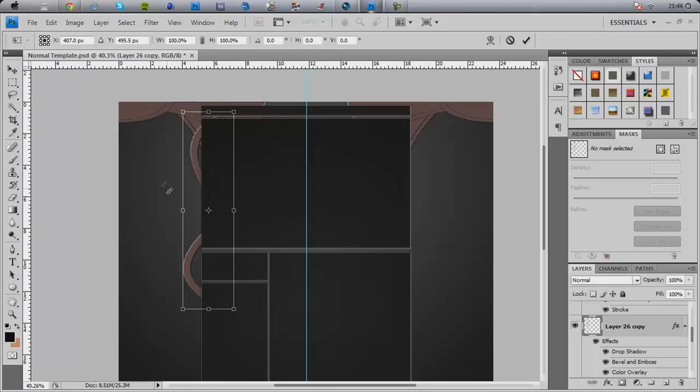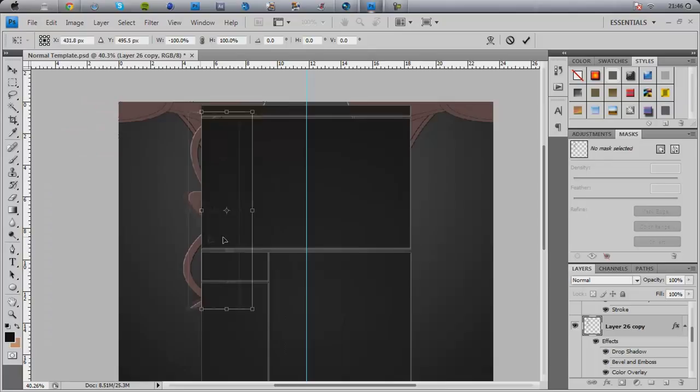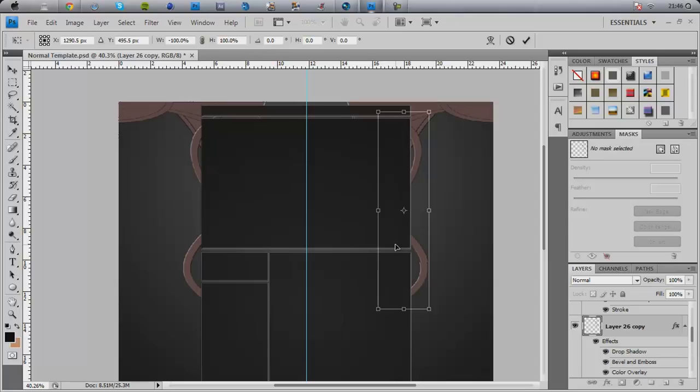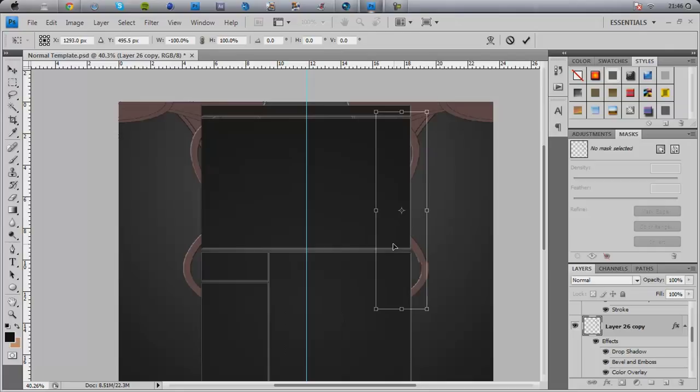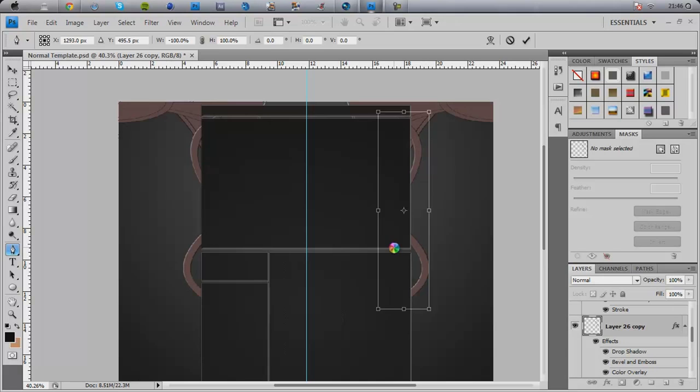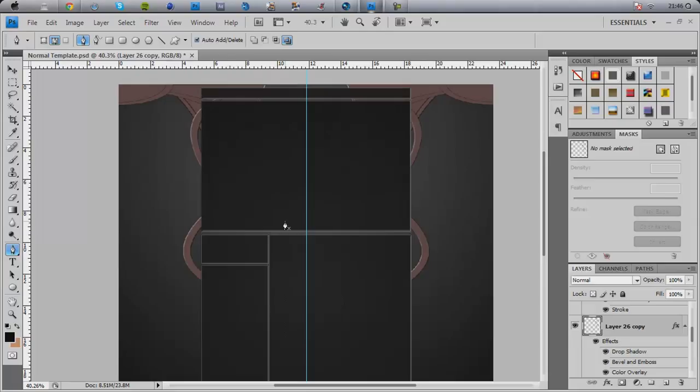You want to do control J, control T again, transform, flip horizontal. You want to move this across till you get it in the same place. Press enter or double click. There you go, you've got some nice borders. If you create them a bit larger around the side, you can put your logo up in here and shade it in. Always looks nice.